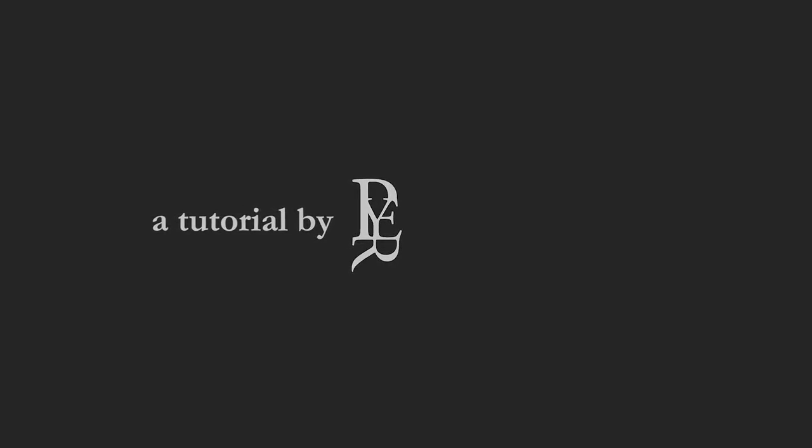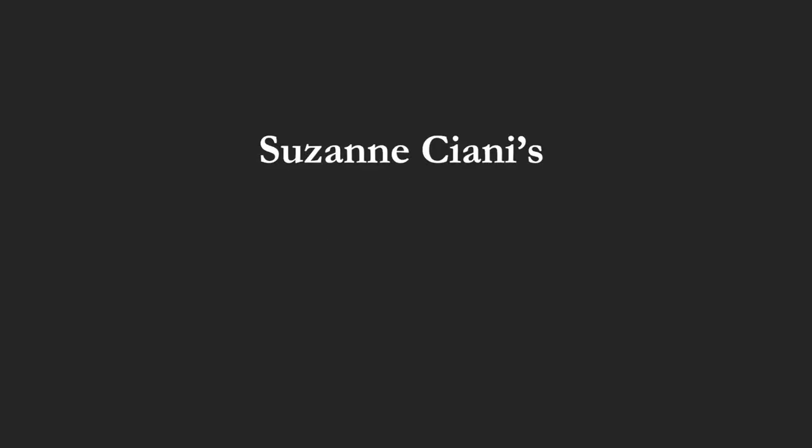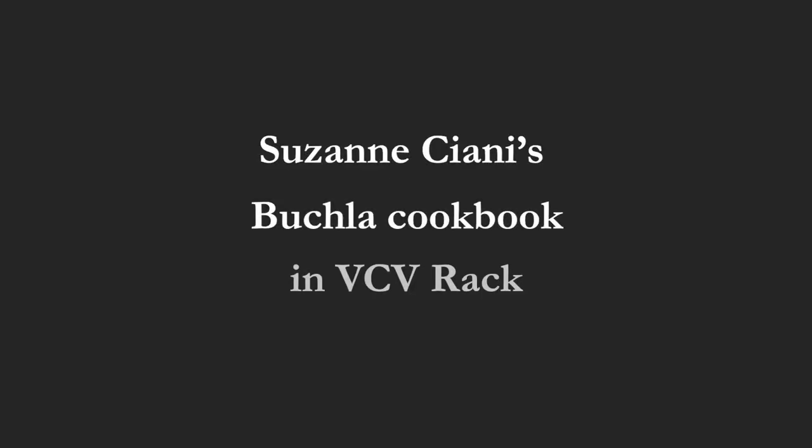Hi there and welcome to this workshop about Suzanne Chiani's Buchla cookbook in VCV Rack. We will work on building a performance-oriented modular system. We will discuss life technique and improvisation.